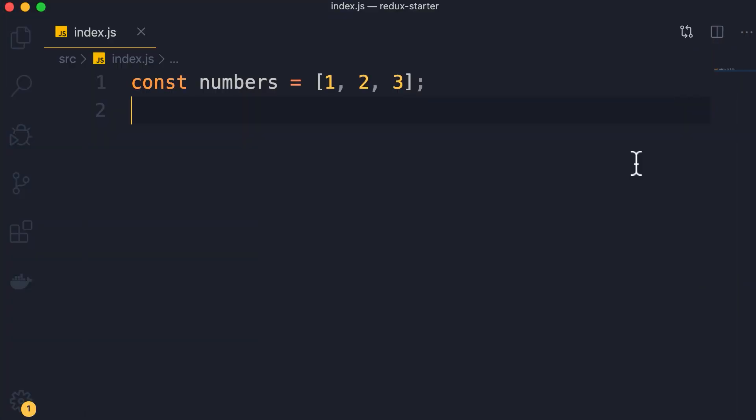In this lesson I'm going to show you how to practice immutability when working with arrays. So here we have an array of three numbers. Let's look at three different scenarios: adding an item to this array, removing an item, and updating an existing item.